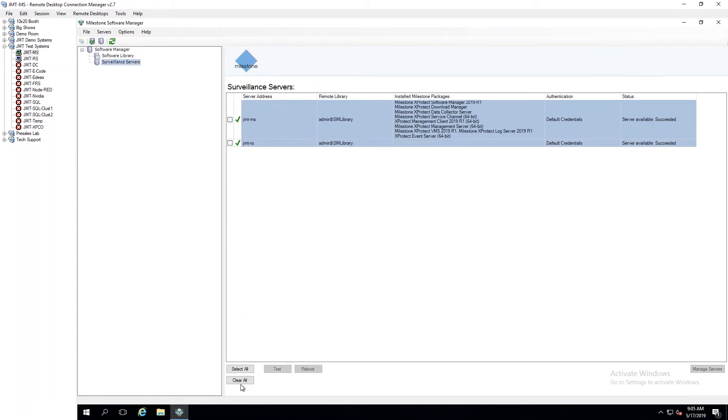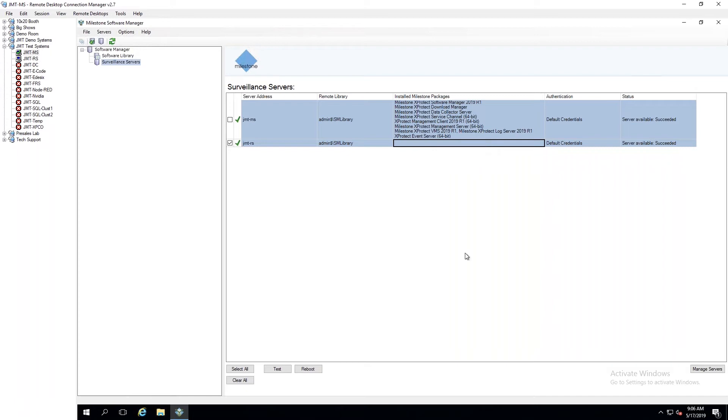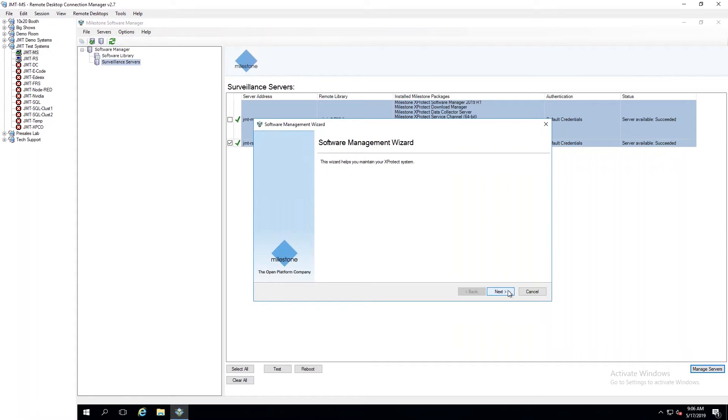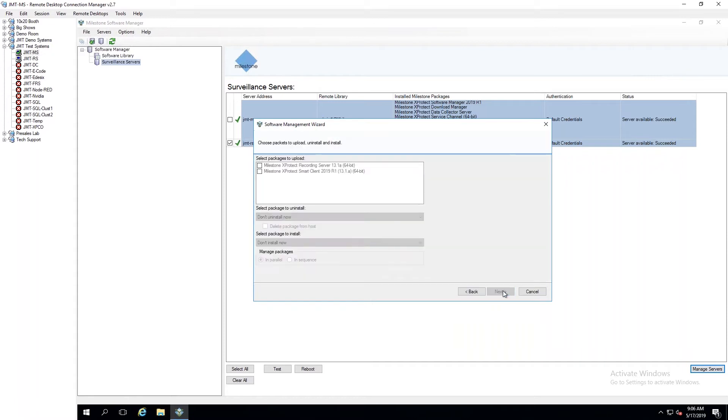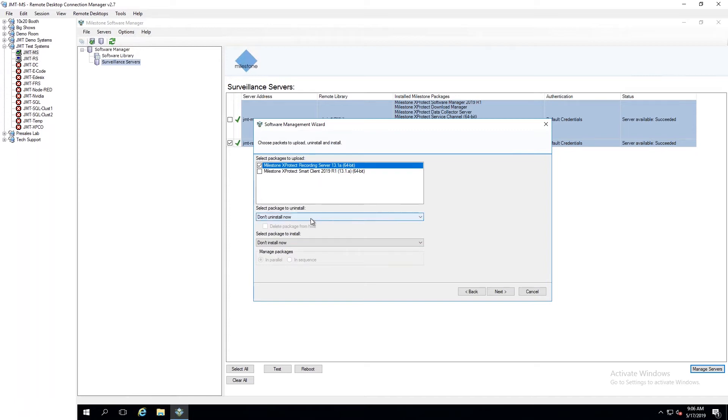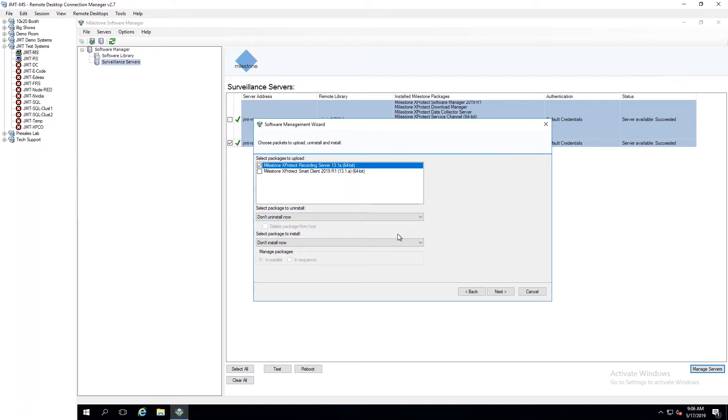So then from here, I can come in here and say I want to upgrade my Recording Server. As you can see here, I don't have anything installed on the Recording Server right now. This top one is my Management Server. It's showing me everything installed there. My Recording Server has nothing installed. So this is a fresh machine here. So I just go into Manage Servers. I click Next and it's asking me here, what packages do I want to upload to that machine? So I'm going to throw the Recording Server on there. I'm not going to put the Smart Client on there because it's a Recording Server. It asks me, what package do I want to uninstall? It's just giving me a list of what I have on here. I know this is a clean machine, so there's nothing to uninstall. So I would do don't uninstall now.